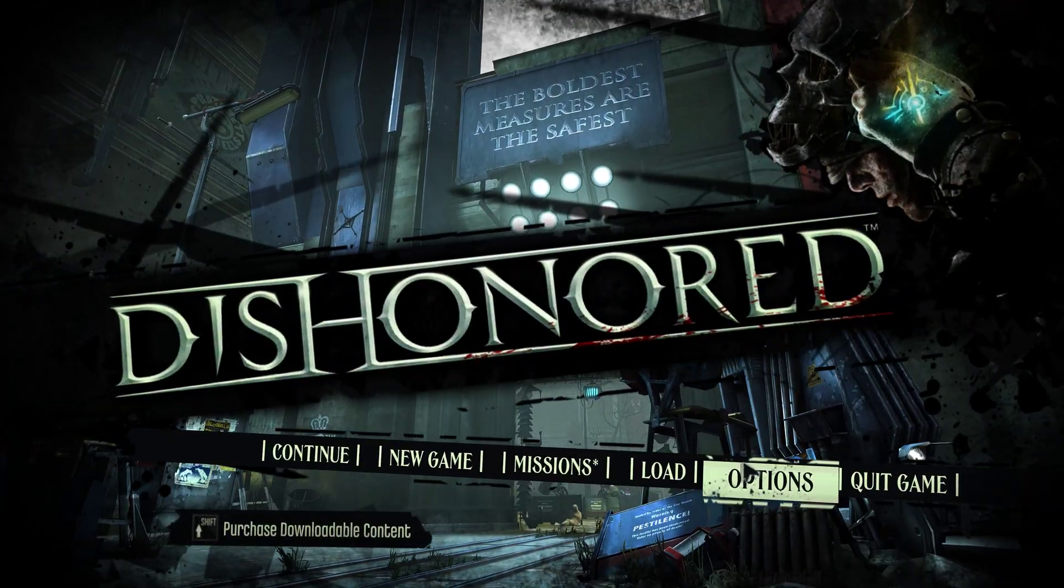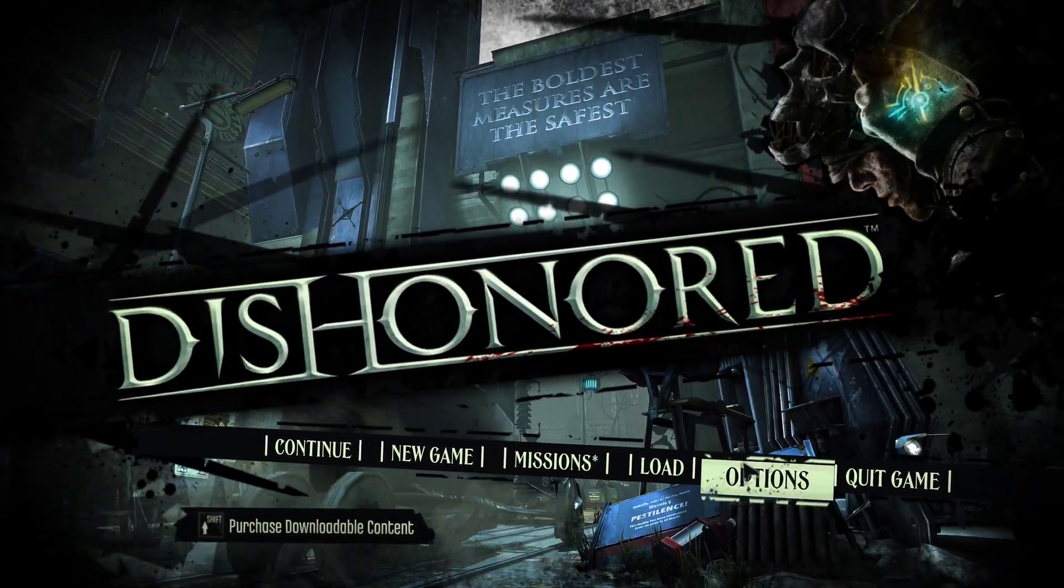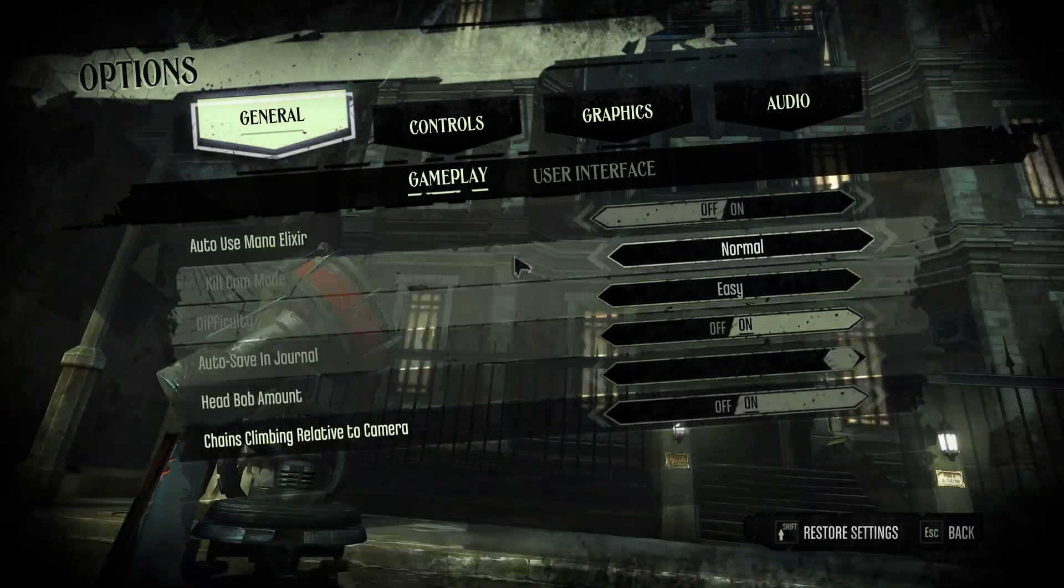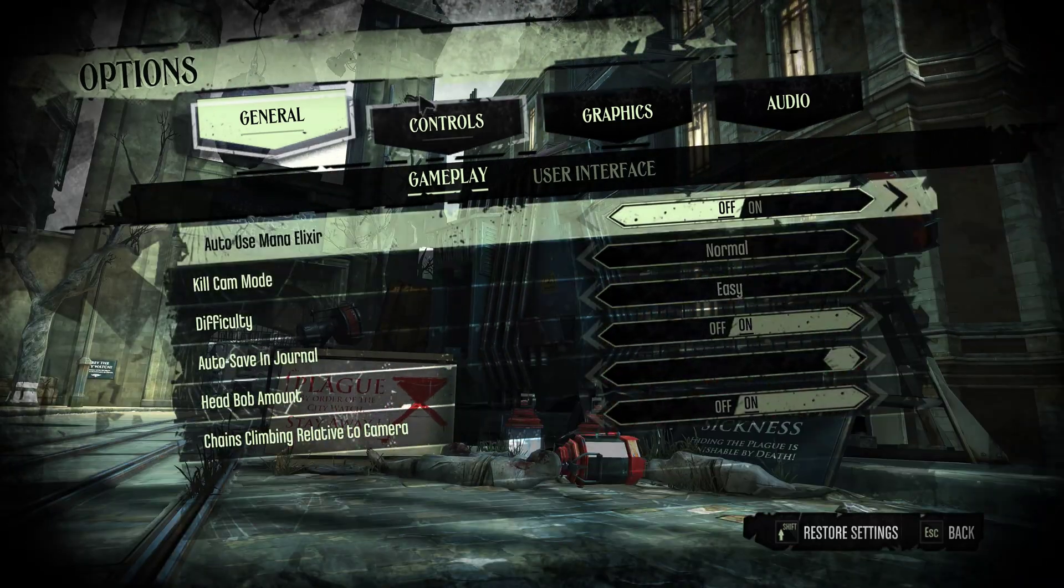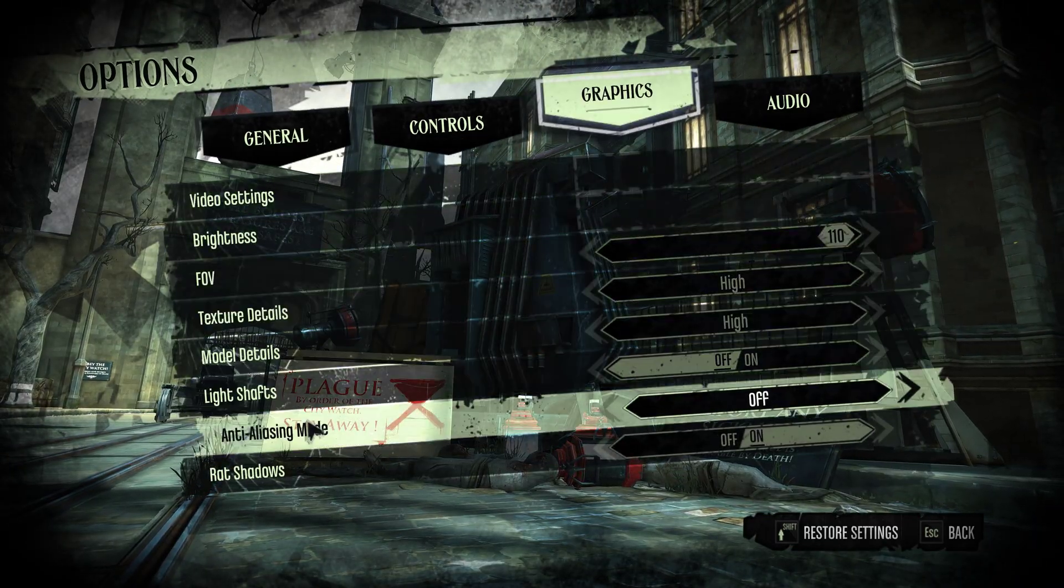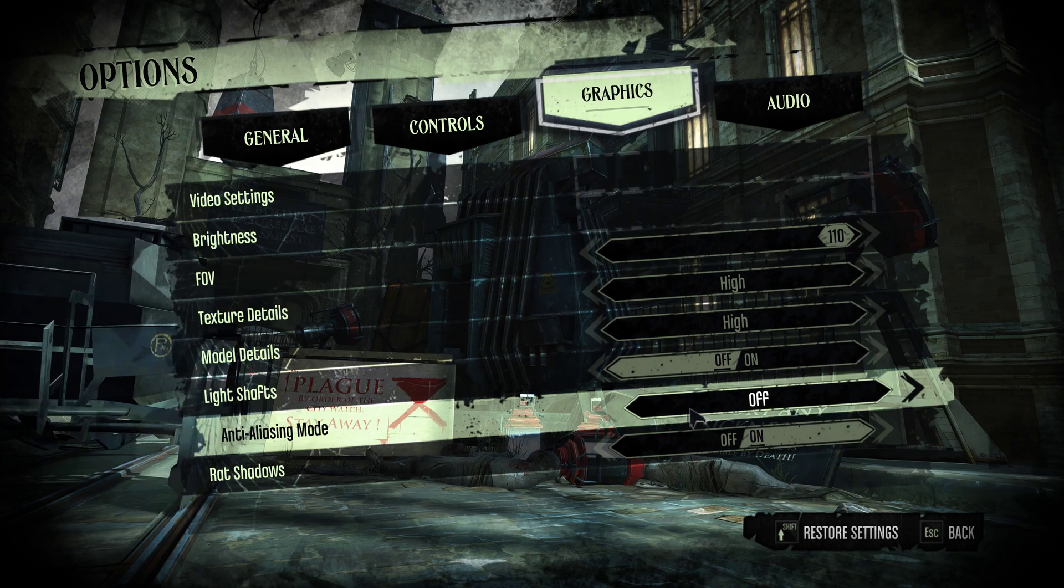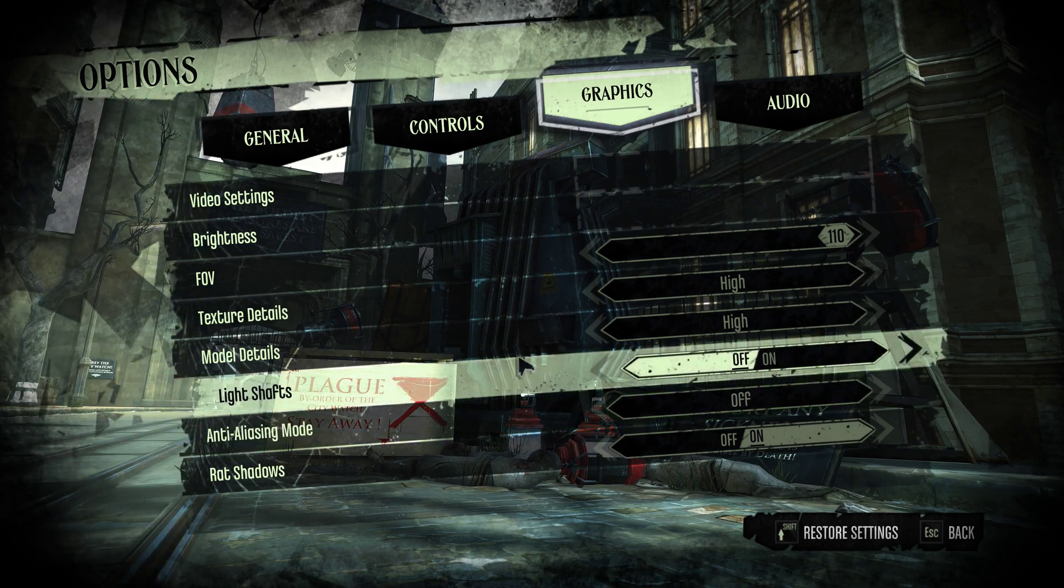Once we get into game, go to your options and graphics as I said and turn off the anti-aliasing mode here.